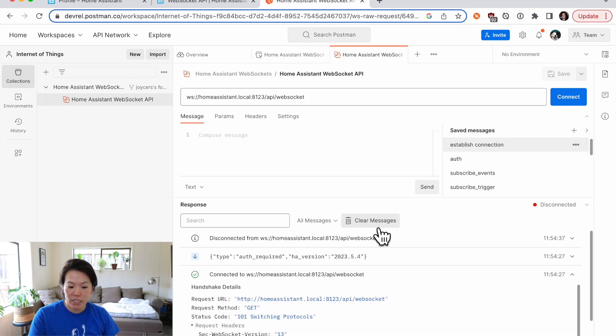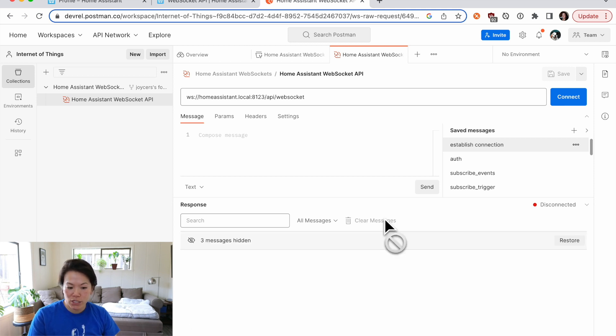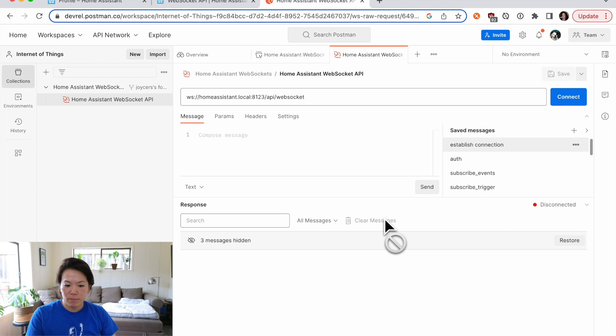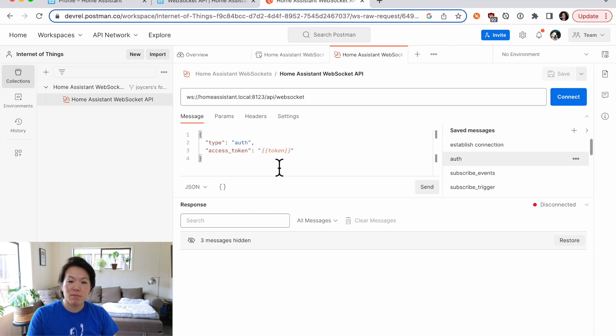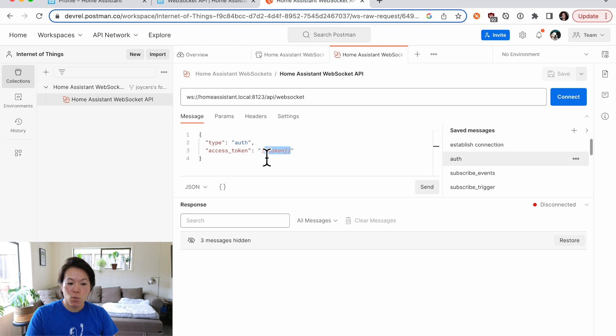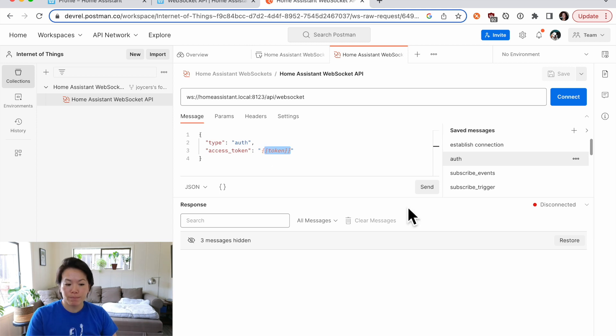Okay, so let's clear our messages so we can have this a little bit more clean. And I can see that after I establish a connection, the next message I should probably send is going to be my access token. And this is the syntax where Postman will resolve it to the variable that we saved earlier.